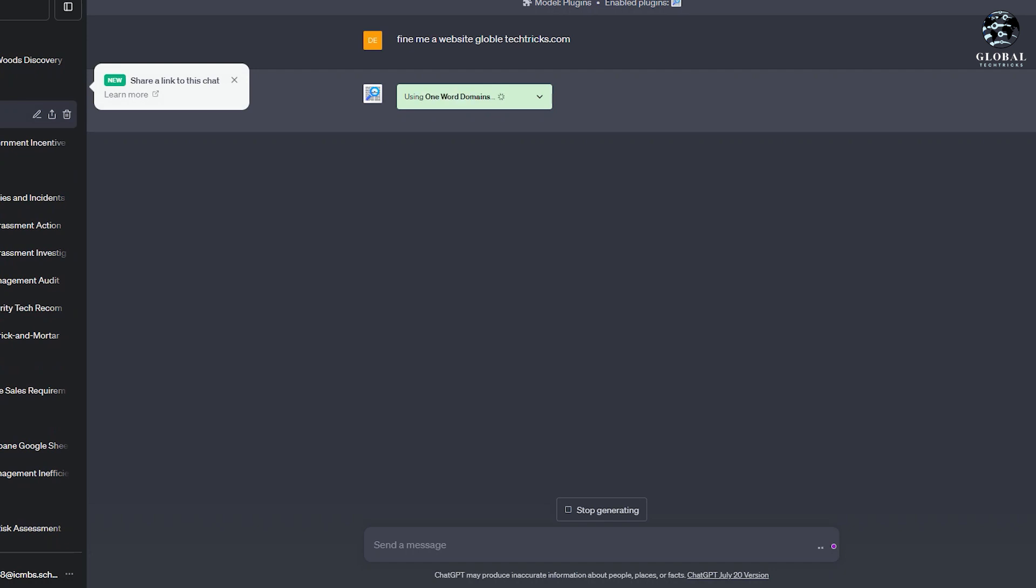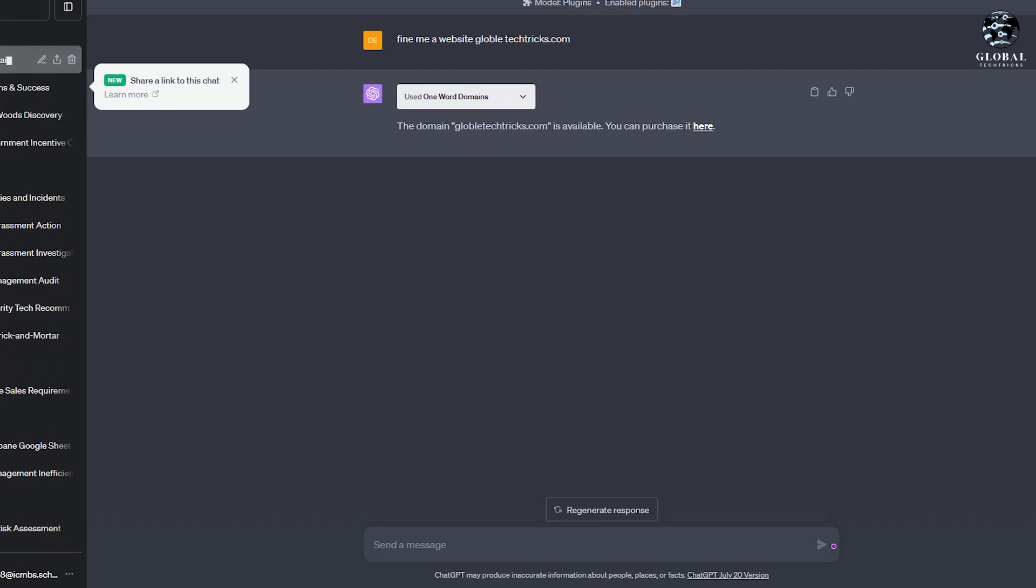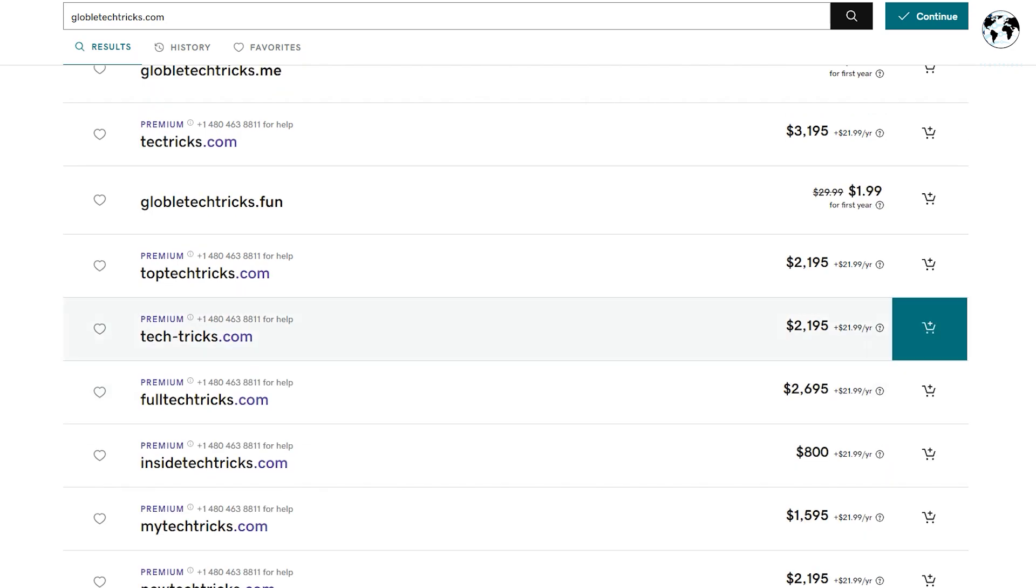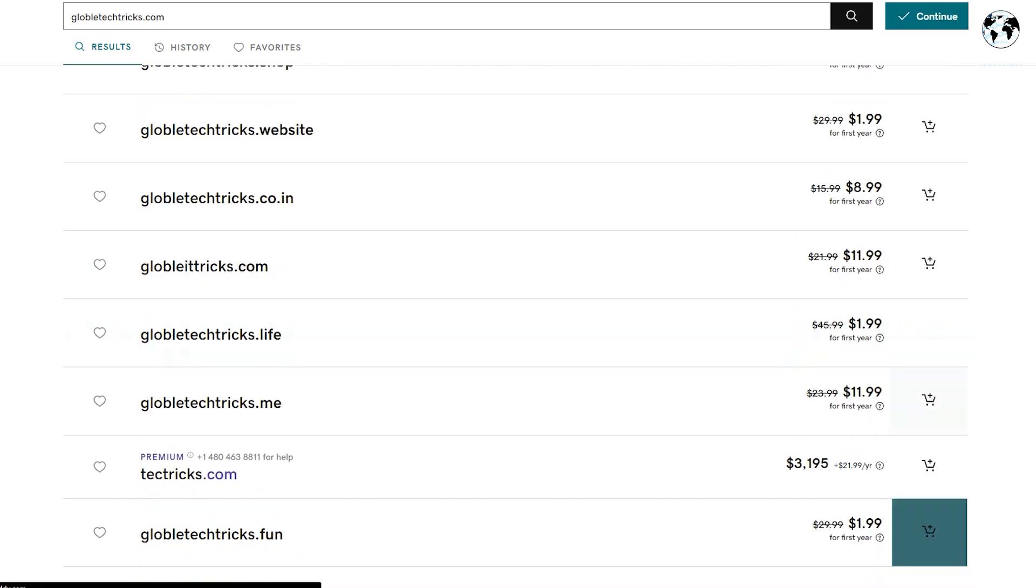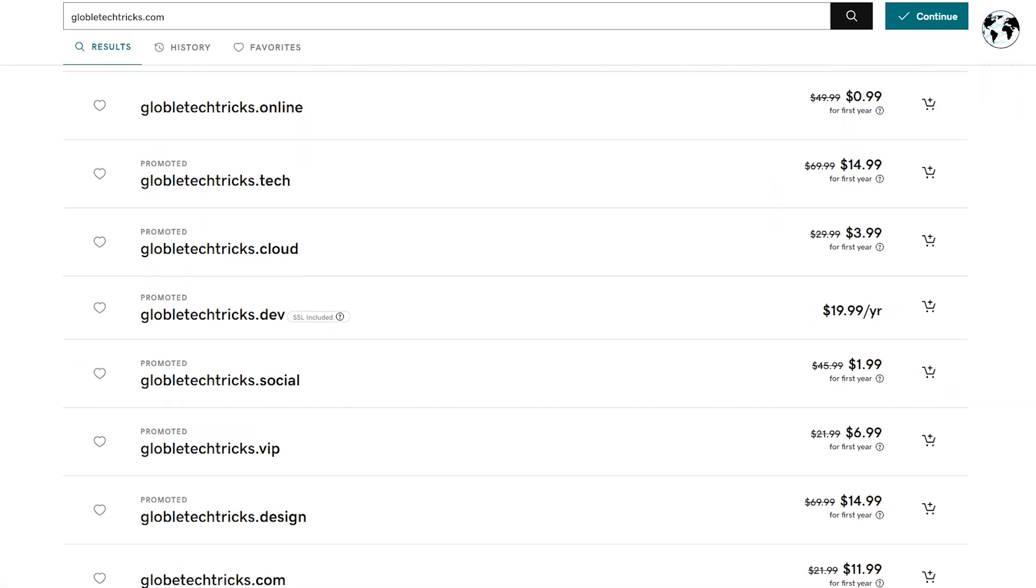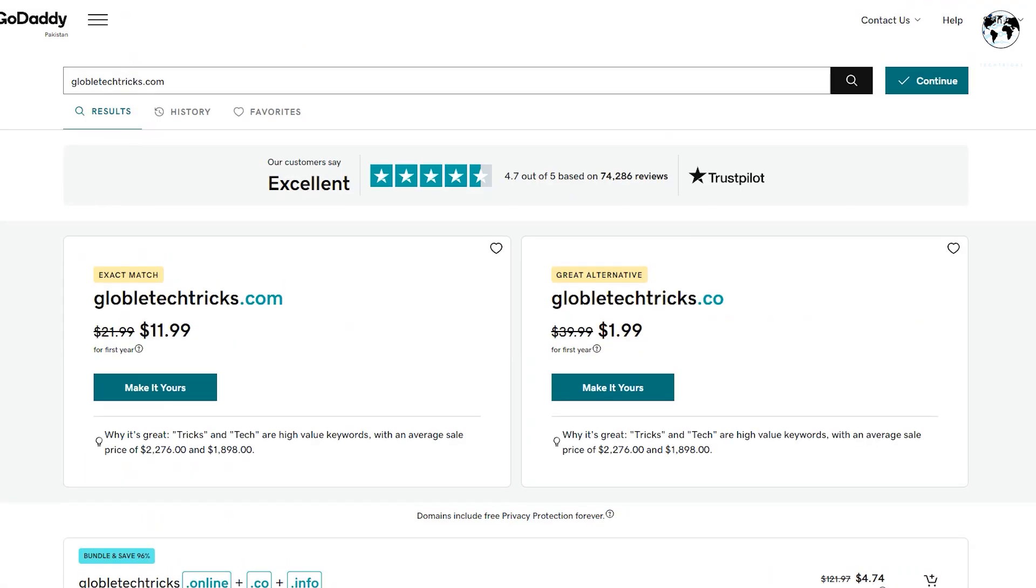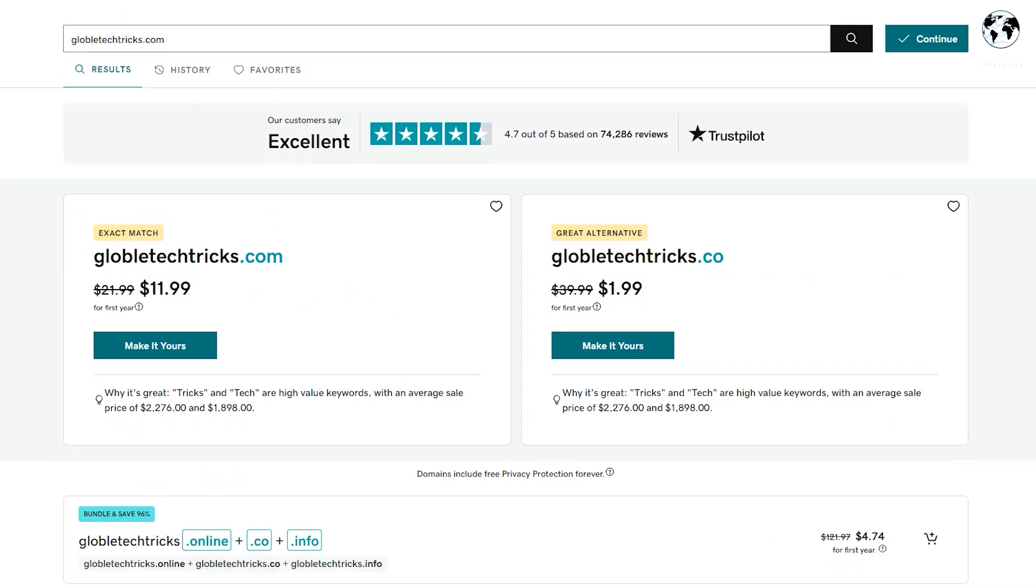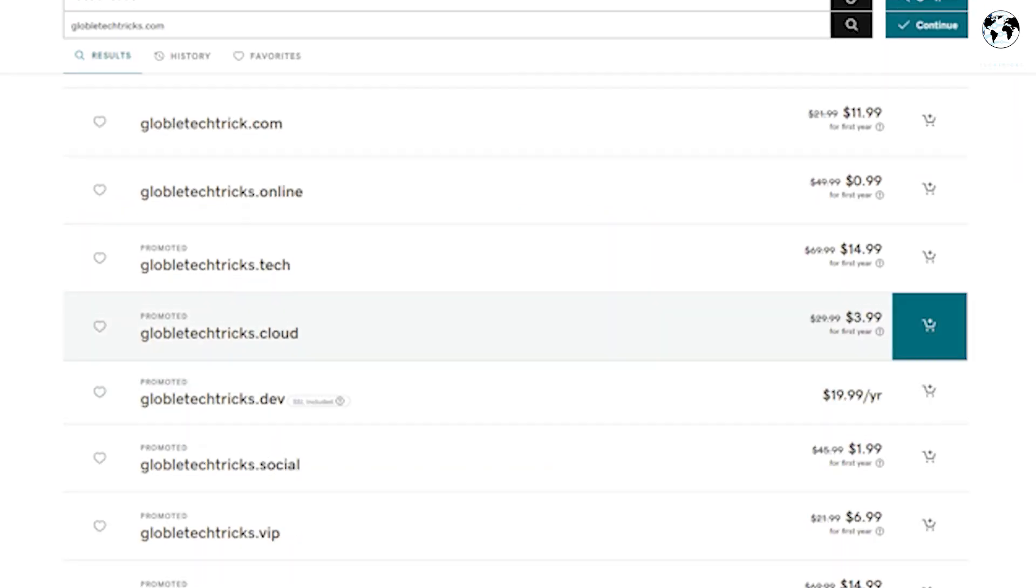Whether it's GoDaddy or Google Domains, this tool enables availability checks, providing immediate results and detailed information about each domain. Users can explore different options and view further details.